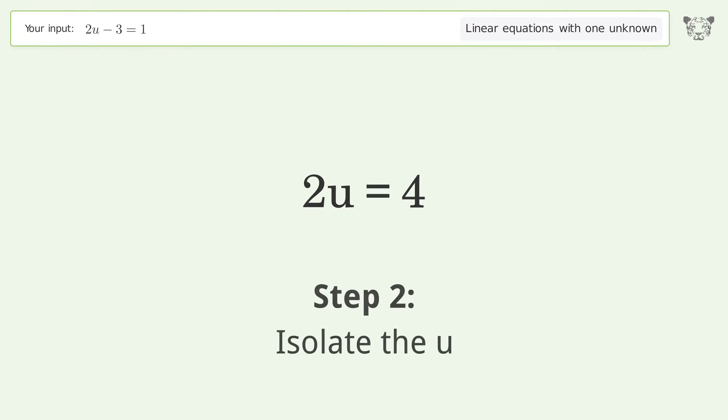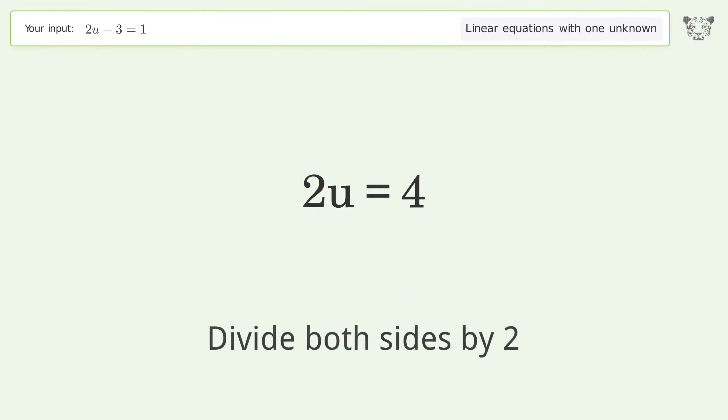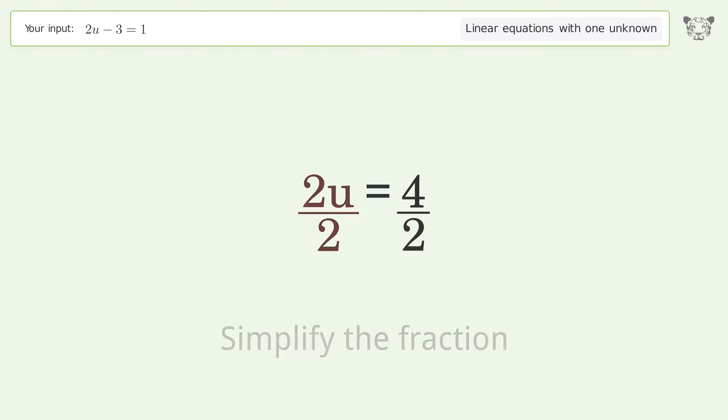Isolate the u. Divide both sides by 2. Simplify the fraction.